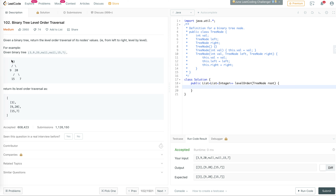The input is a binary tree and we have to output the level order traversal of the tree. For example, in this tree the first level has just 3, the second level has 9 and 20, and the third level has 15 and 7. We output each of the levels as list elements within a bigger list, so the output is a list of lists and the input is a root.